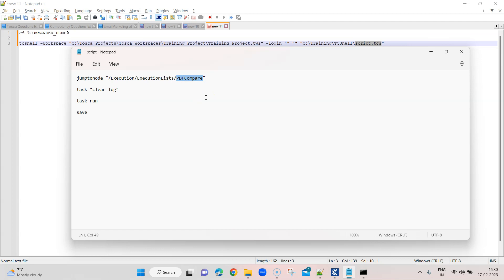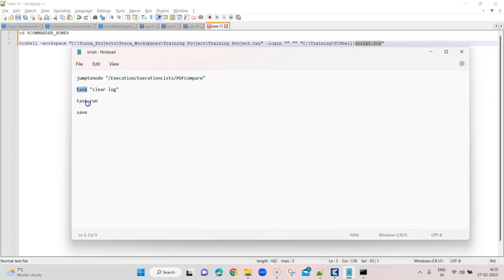This will compare two PDF files, and it is inside the Execution and Execution Lists nodes. Basically you just look at the path of your particular object and pass it here. After that, I'm calling the task command to perform tasks like clearing the log of the execution, then running the execution list, and then saving the results. These are the four commands running together in this script .tcs file.